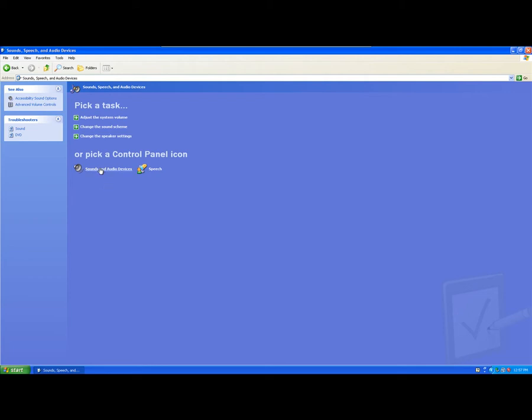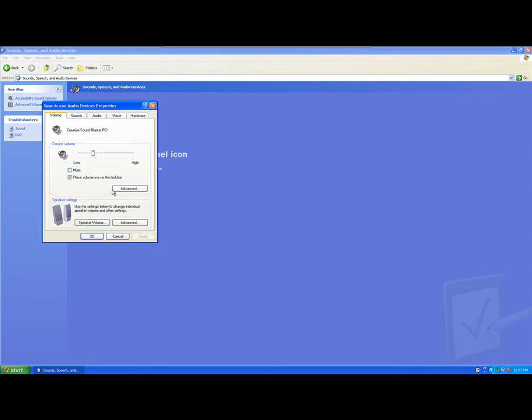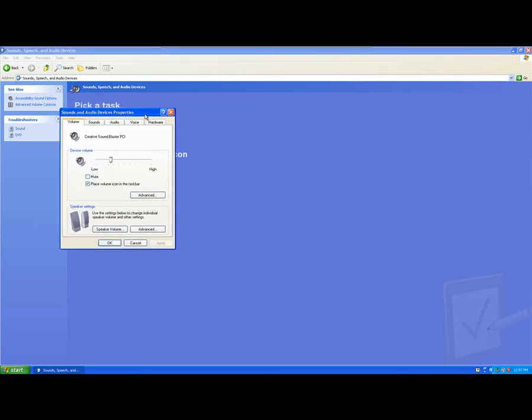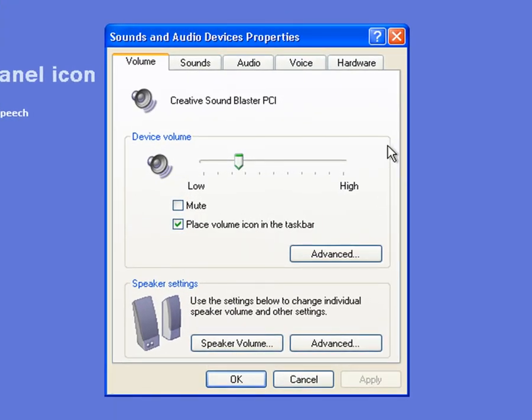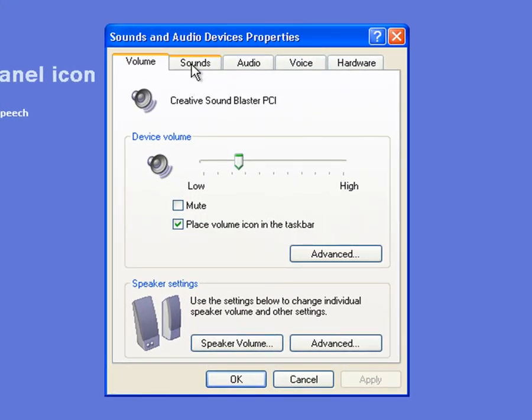And then what we want to do is go to Sounds and Audio Devices. Okay, so once we're in the Sound and Audio Devices Properties box, we're going to be clicking on the Sounds tab.